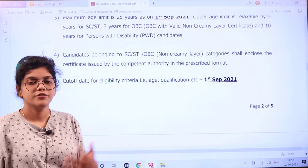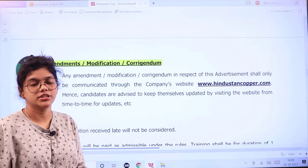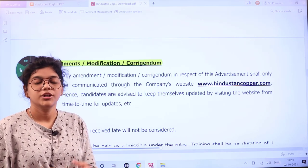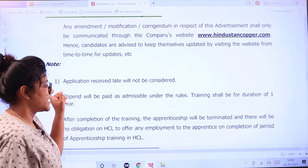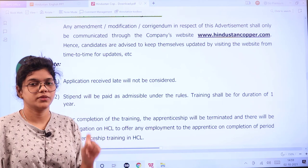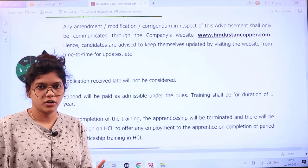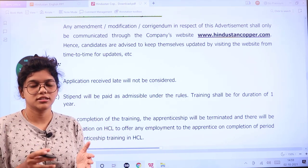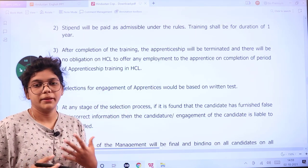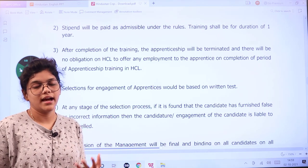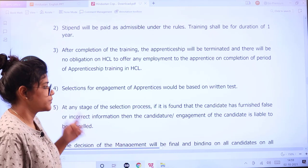Check the eligibility and qualifications as per 1st September 2021. You have to check the official website from time to time for any updates or latest information. Late applications will not be considered. This training period is only for one year and after this, there is no guarantee of full-time employment. Selection for this apprenticeship will be based on a written test followed by document verification.